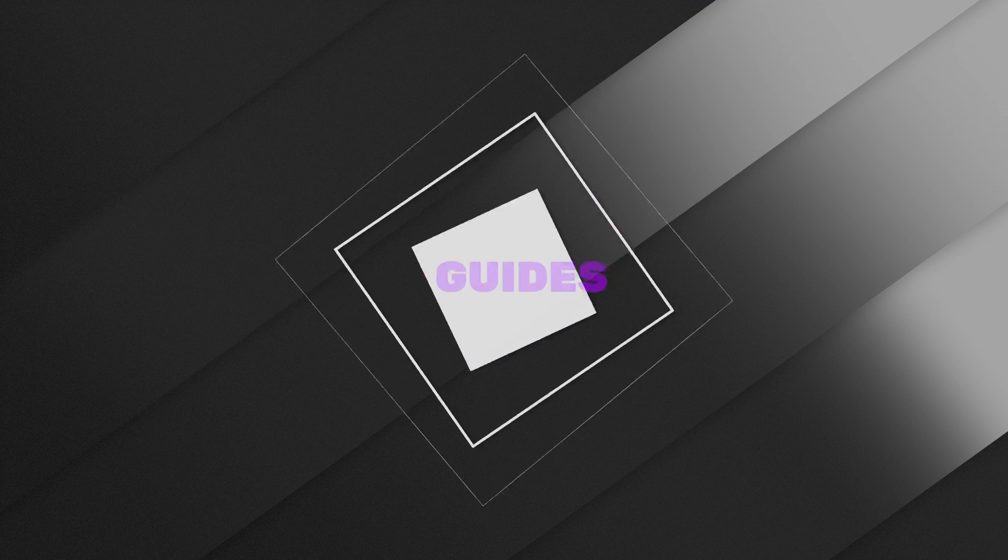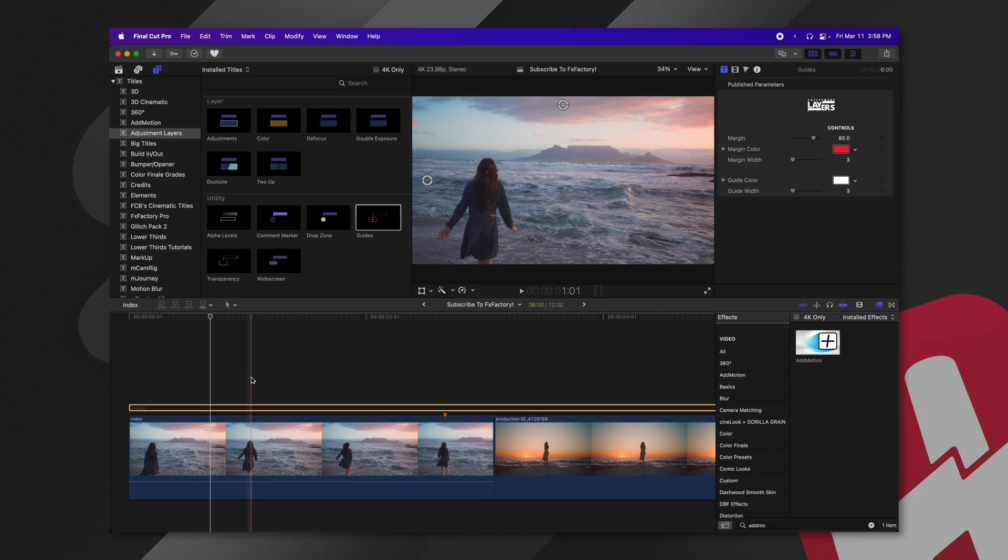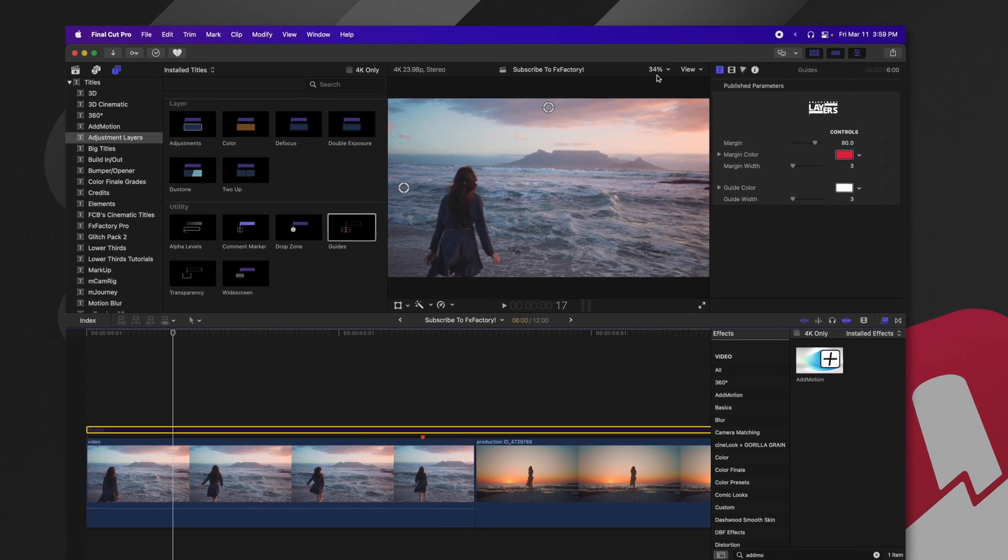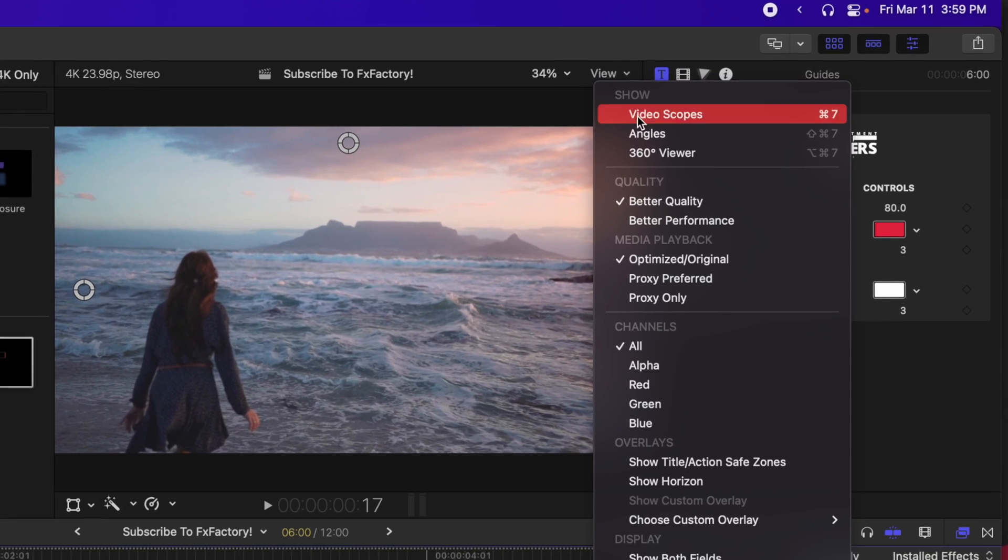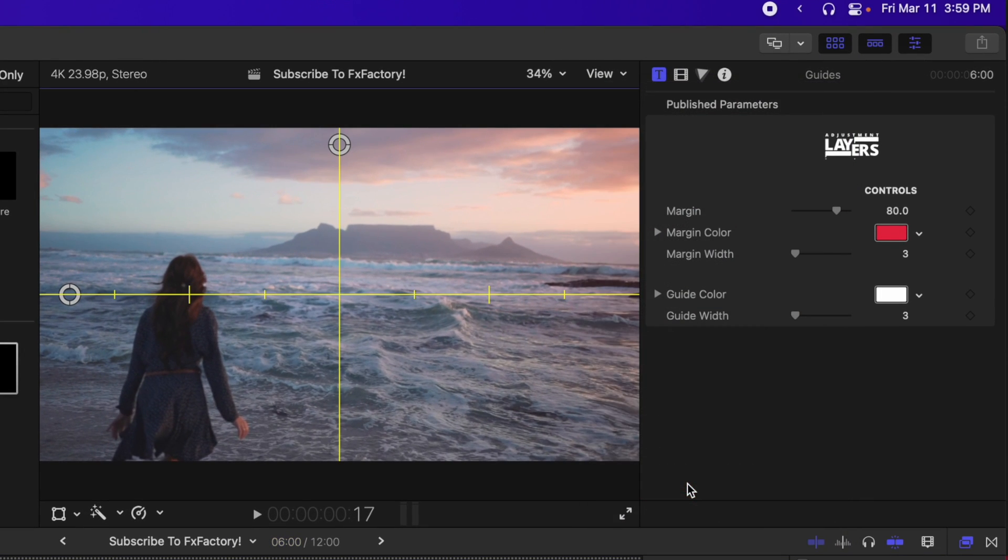So the next adjustment layer is the guides adjustment layer. In Final Cut Pro, there are some guides that are useful. So if we go on up to our view, we can enable the show horizon tool. However, you'll notice that this island is actually slightly above the horizon line in Final Cut Pro.